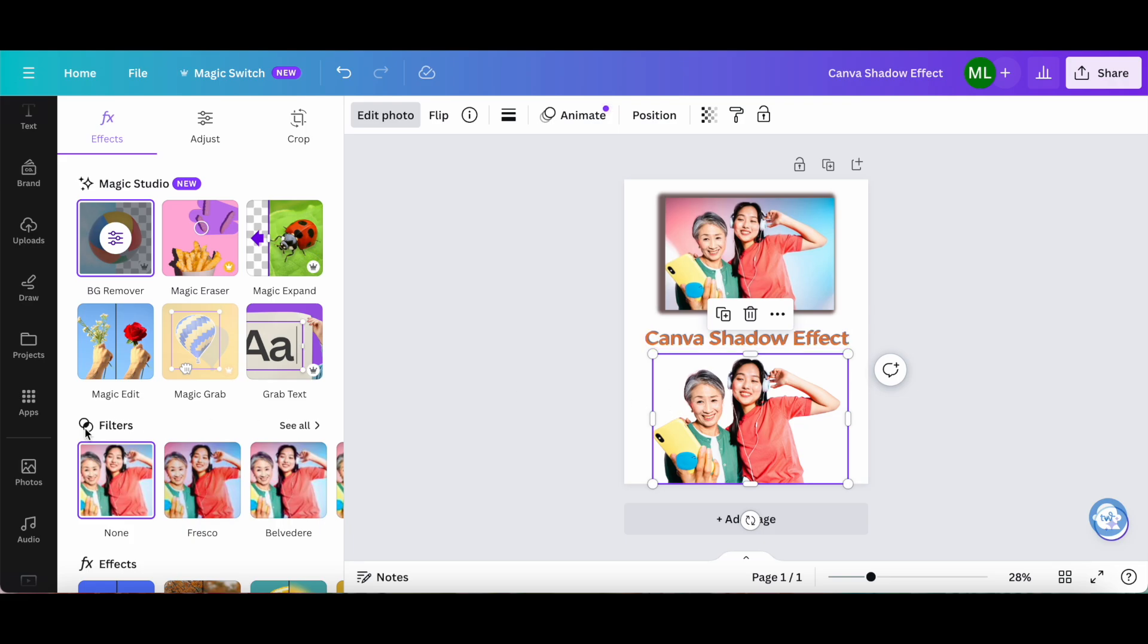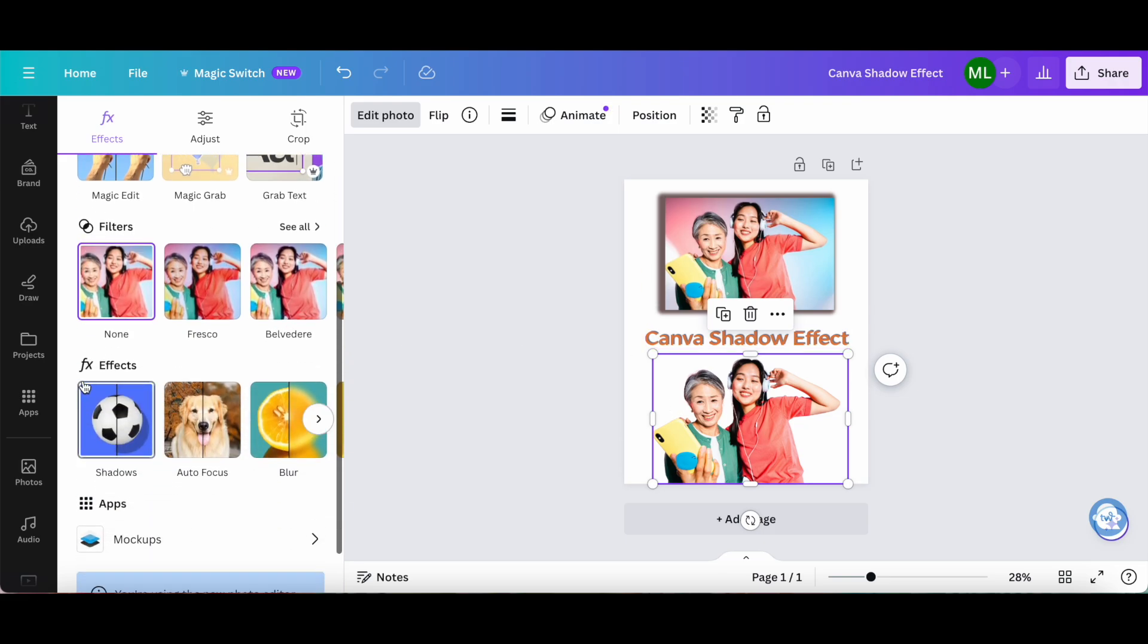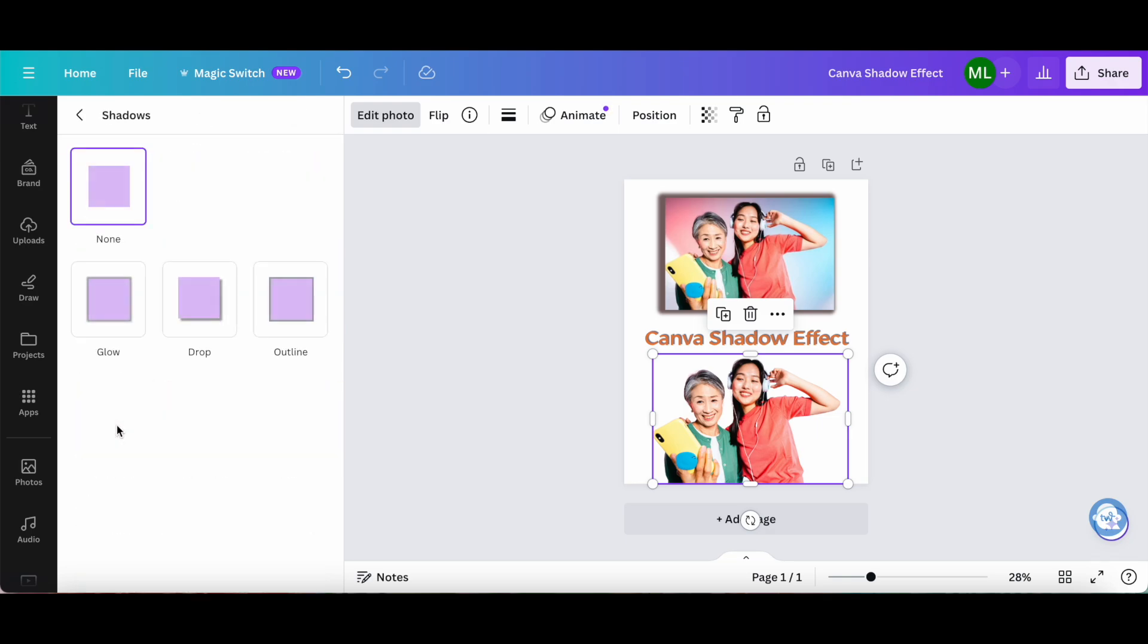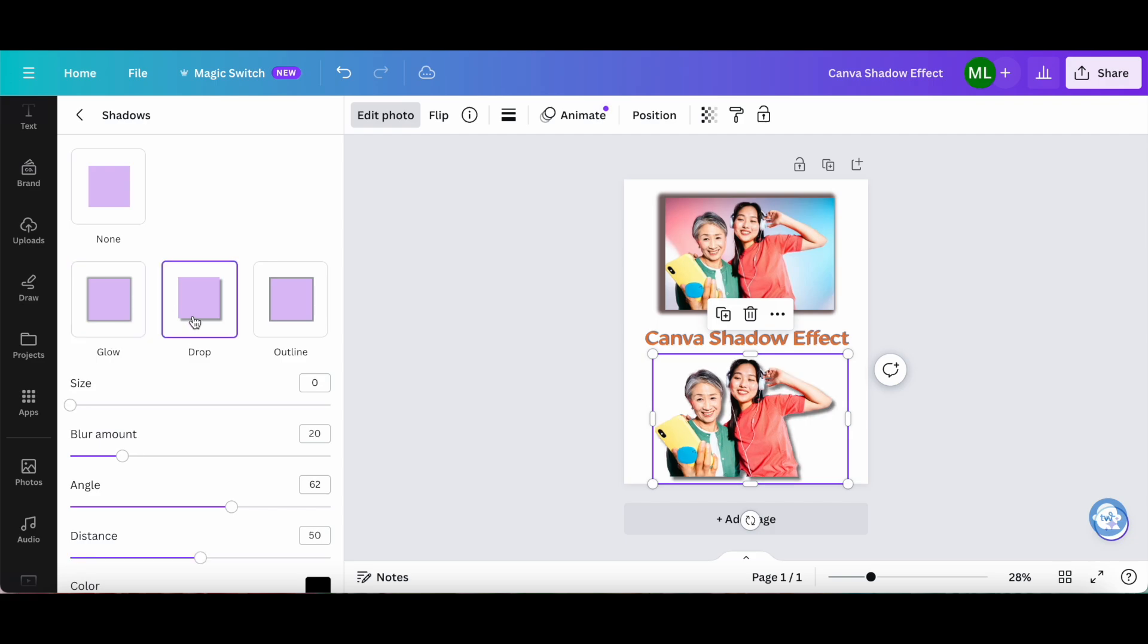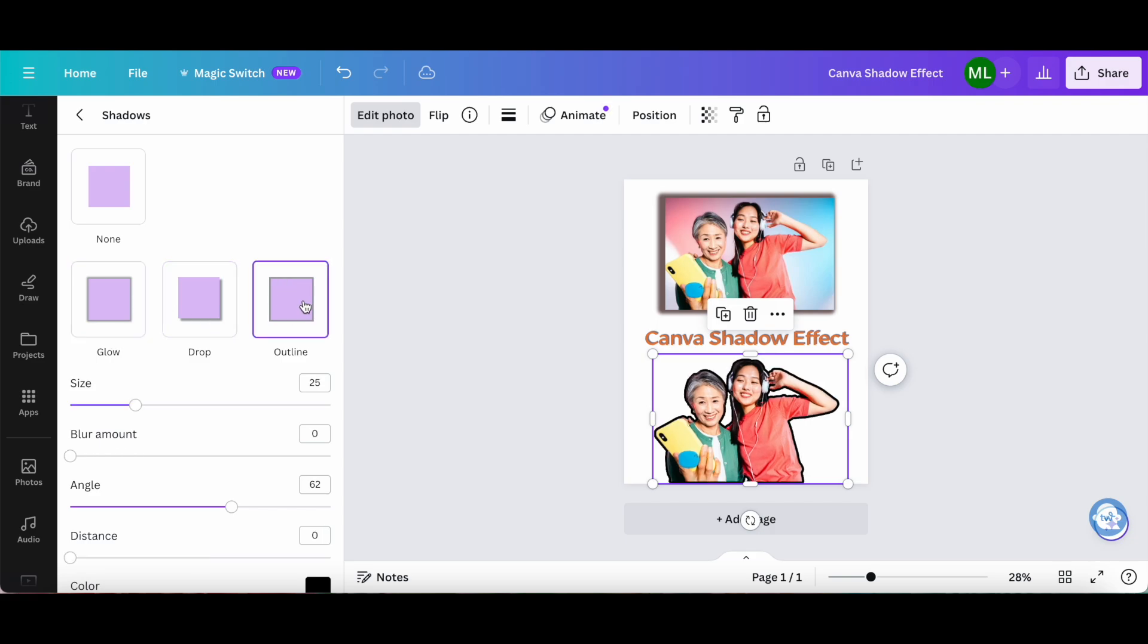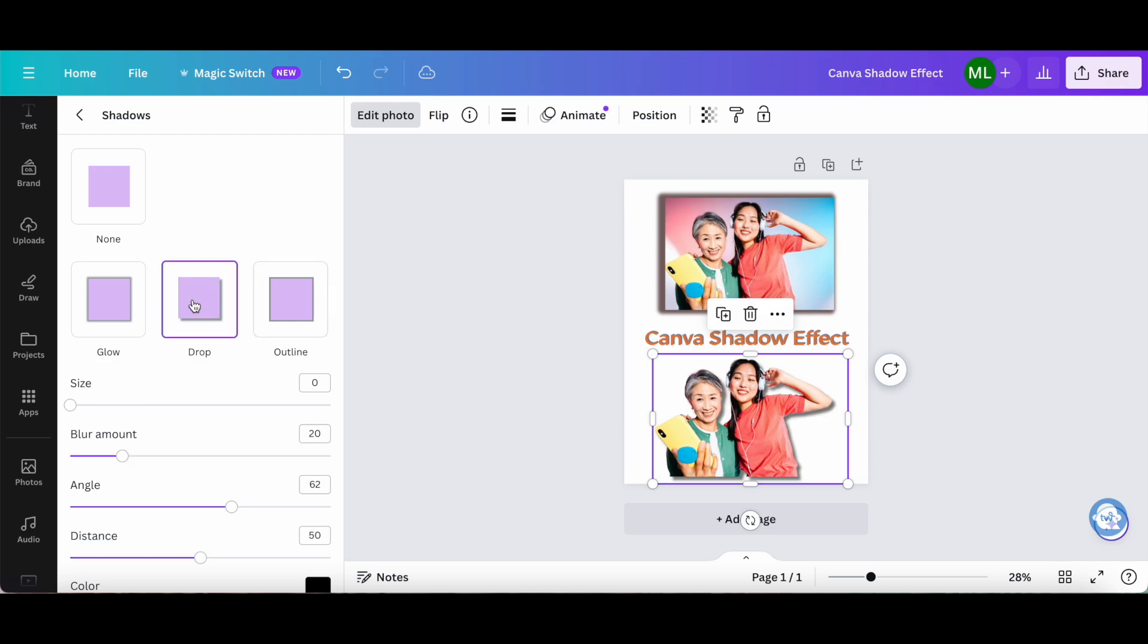Just as before, scroll down until you reach this FX effects section, and then click on shadows. Select whether you wish a glow shadow, a drop shadow, or an outline shadow. In this case, I'll select a drop shadow,